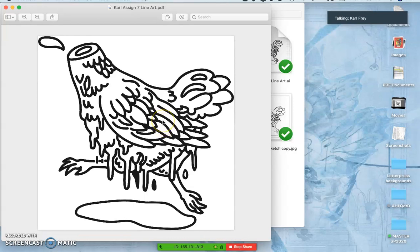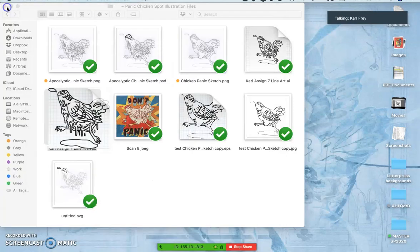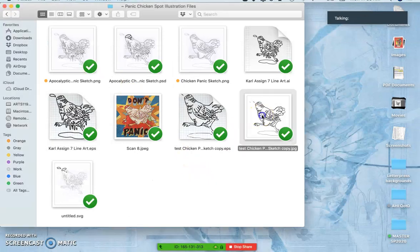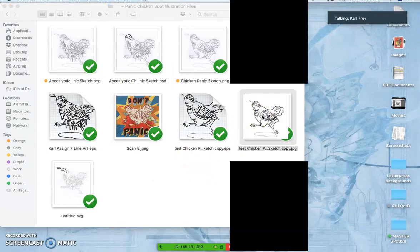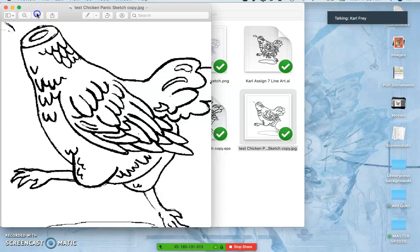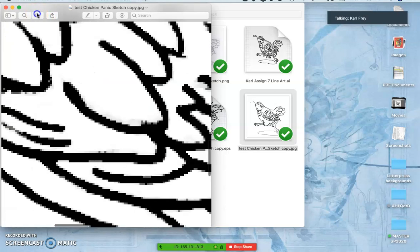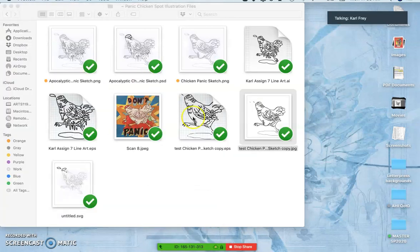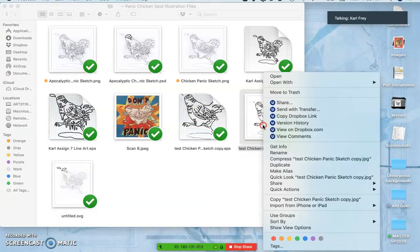But all line art is, is clean black outline that you can color behind. I could even take this, which was just made from the pencil sketch, and then scanned in. And I could try to work with this to make it clean line art within Photoshop.